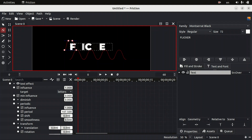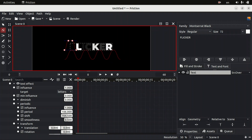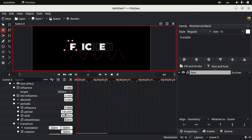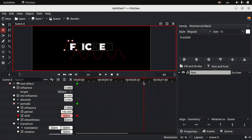Now we are going to increase the value of period to set how the text flicker should look like. By changing the value of shift we can see how it is affecting our text. Just doing that is not enough — we need to add a keyframe for these properties. On the left side of shift there's a white dot, so click on it to add a keyframe.